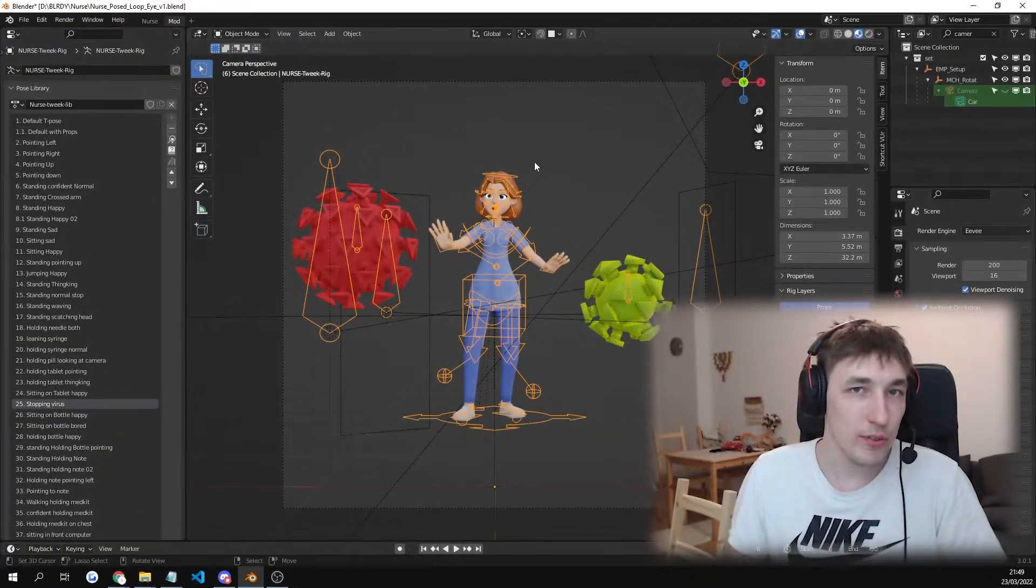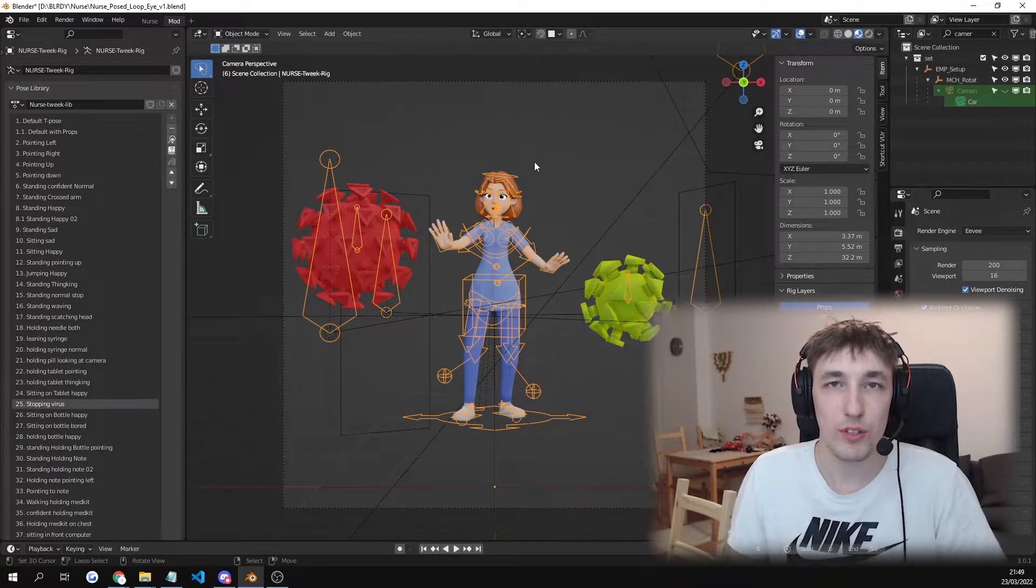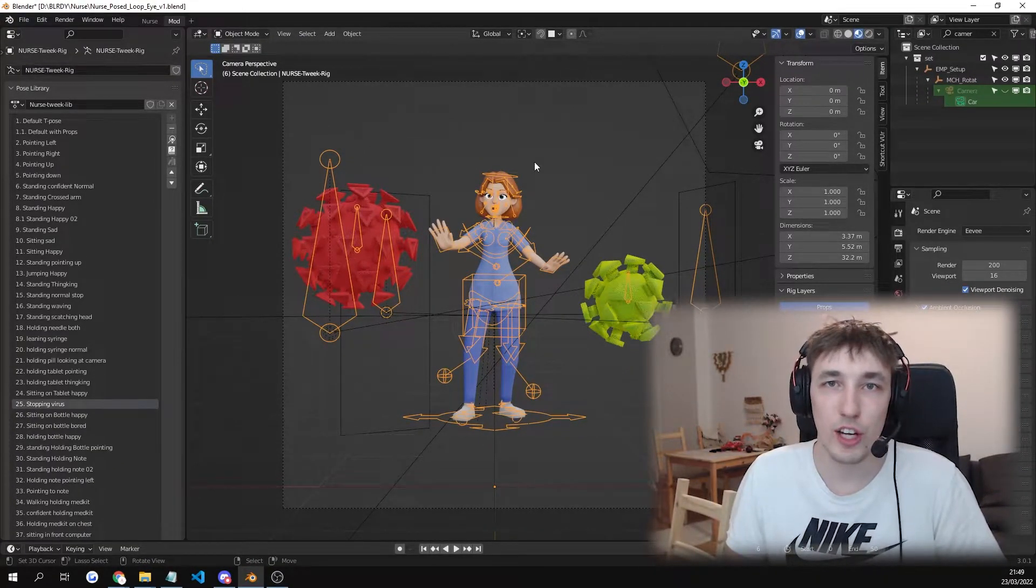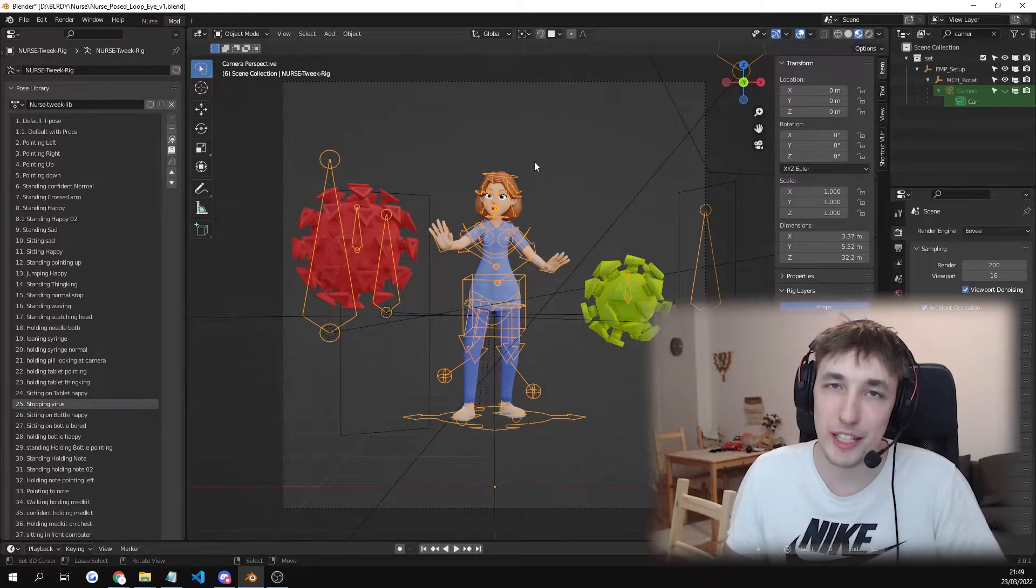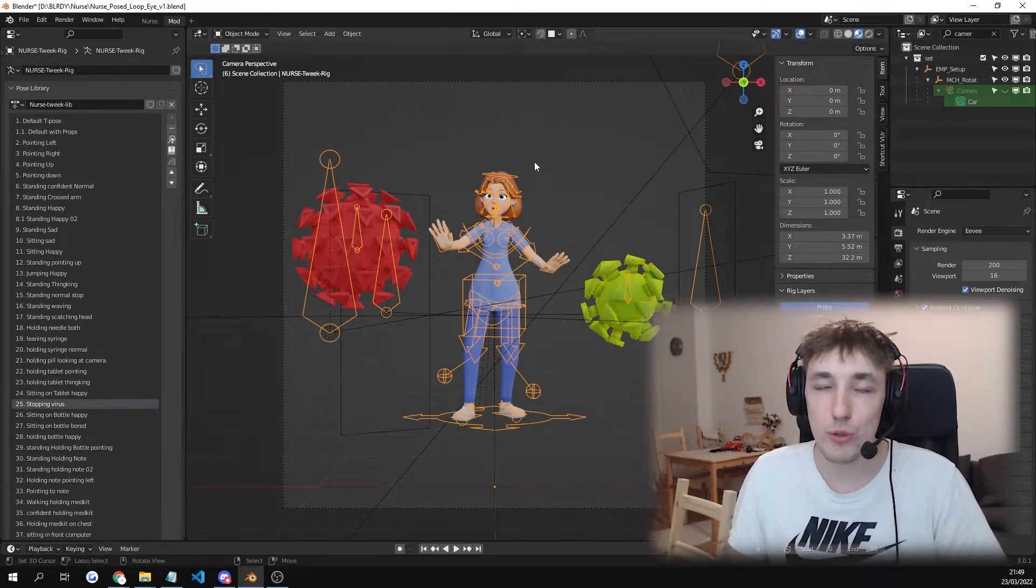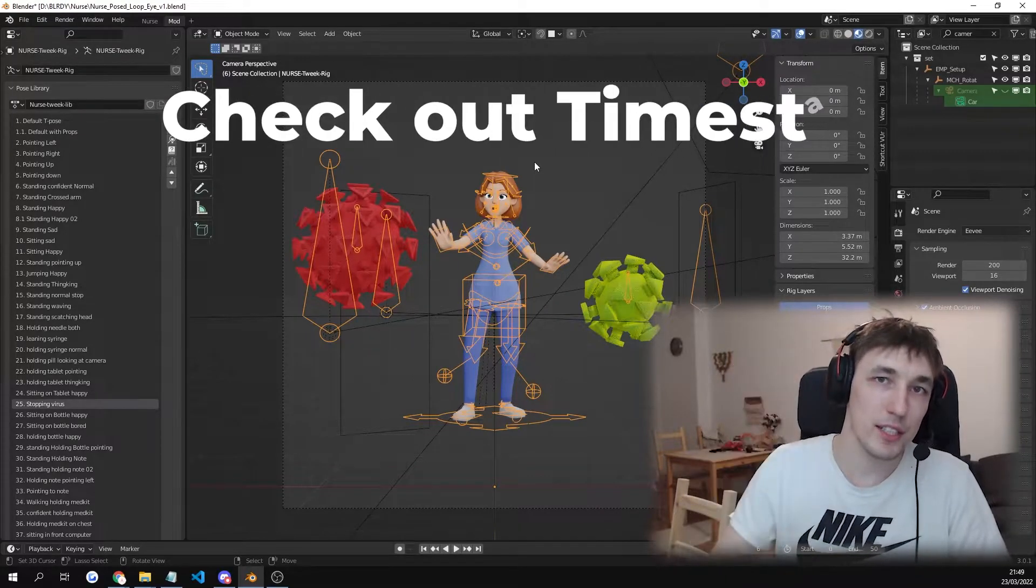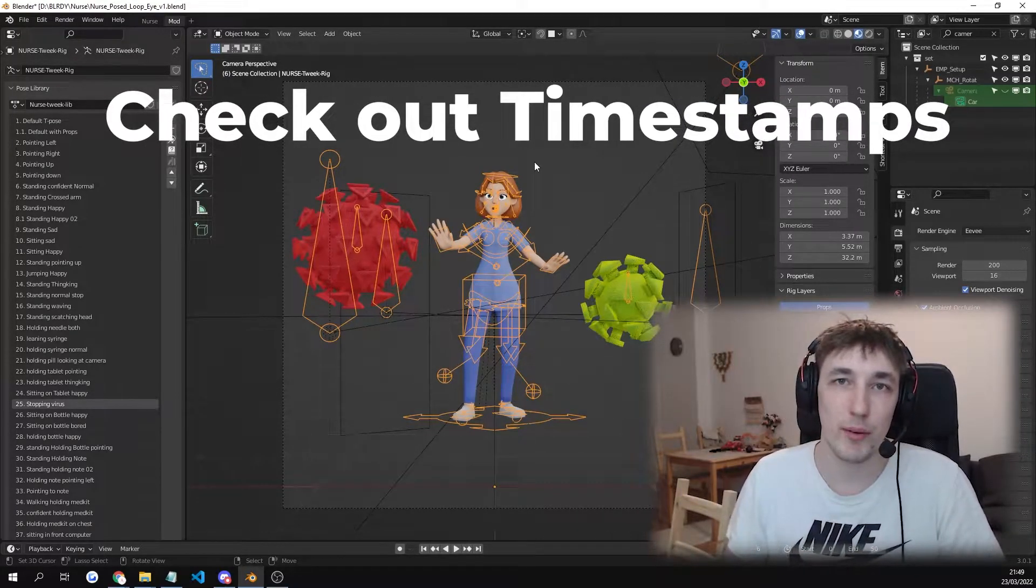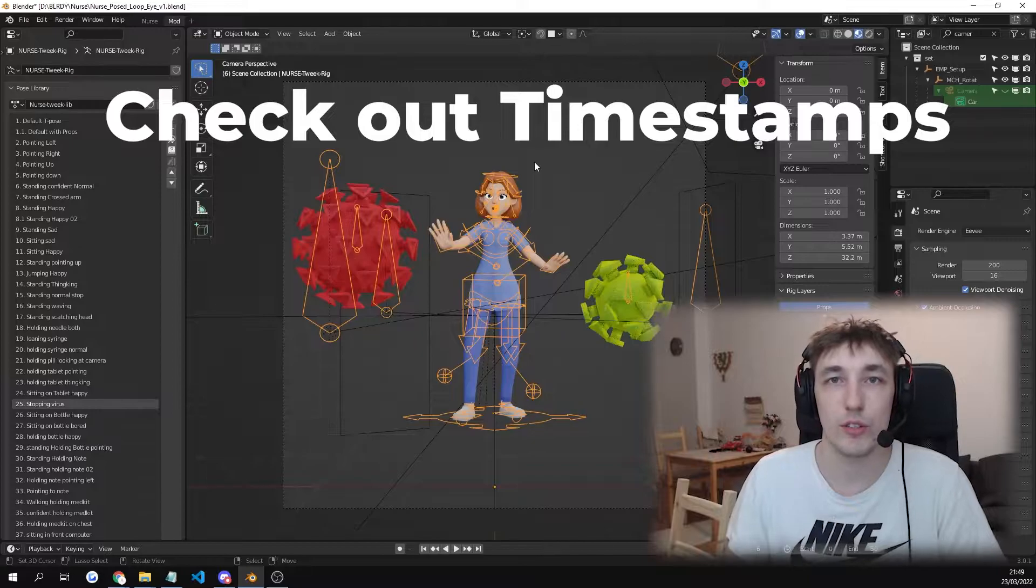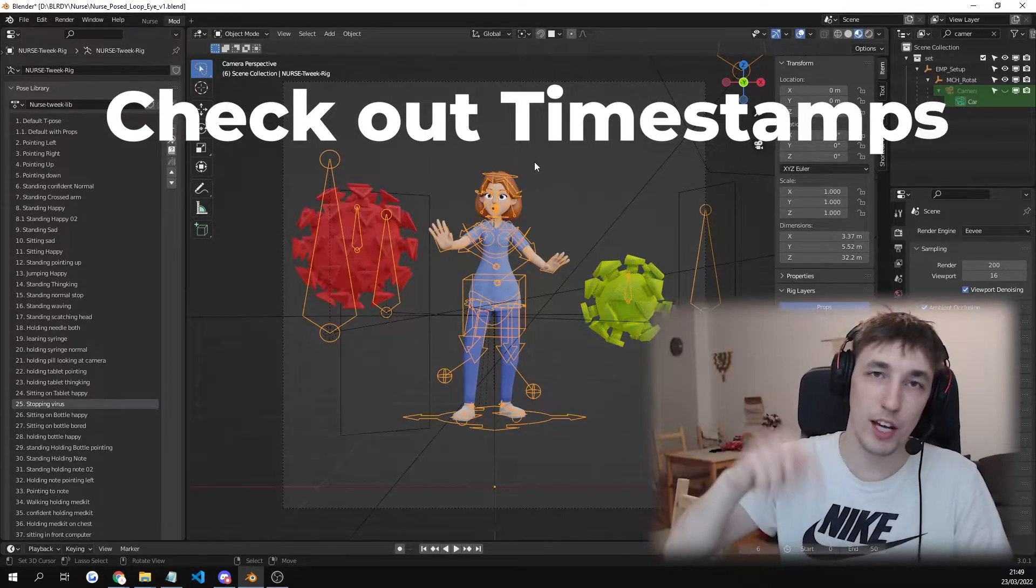Thank you for staying through the intro. Now I'm gonna show you what's included in this pack. But I do recommend going through the timestamps in the description to just check out the parts that are important to you.